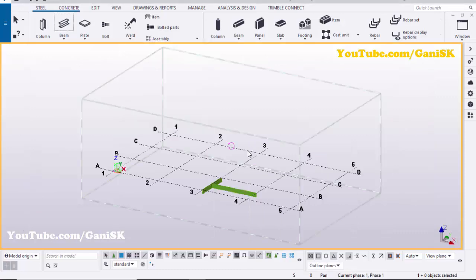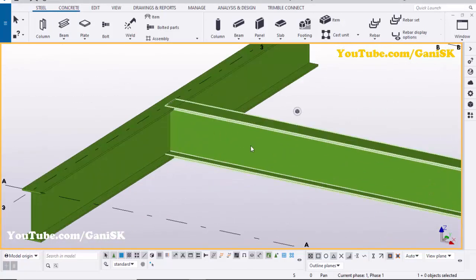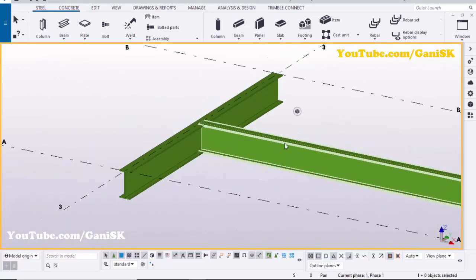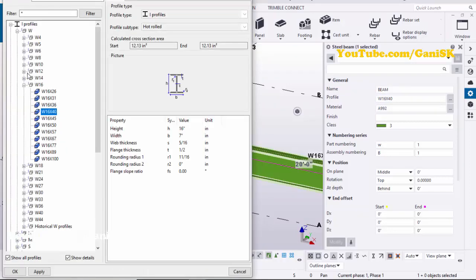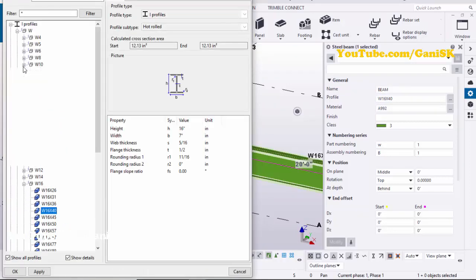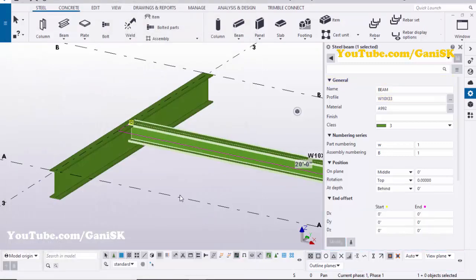Use the shortcut Ctrl+P to get the 3D view. Now I'm going to change the second beam's profile — double-click on it. By default we have W16 by 40, so I'm going to change it. Click here and select W10 by 33, then click Apply.